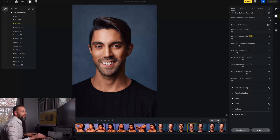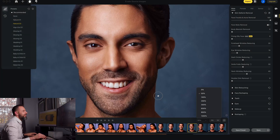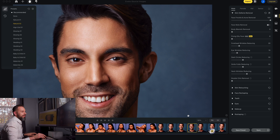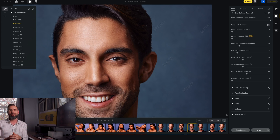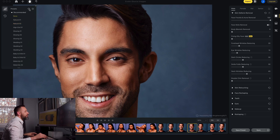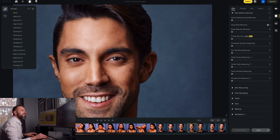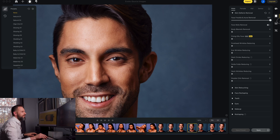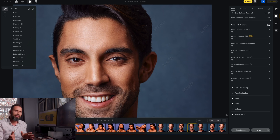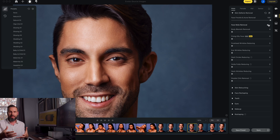I'm going to click on Natural 2 and it's already done. If I zoom in to 50% you can see what it looks like — here's the before and here's the after. It cleaned up a lot of things really quickly on its own. I'm going to reset the preset and walk through each tool one at a time. The software has identified that we have a male face on its own. I'll grab the face freckle and acne removal tool, slide it all the way to the right, and you'll see it take off many of the blemishes. There's also a face mole removal tool.